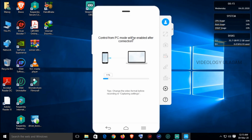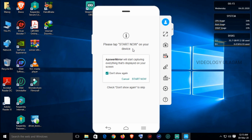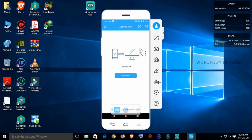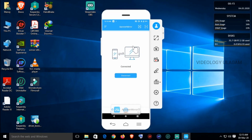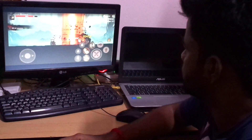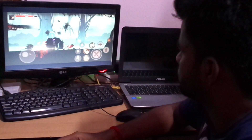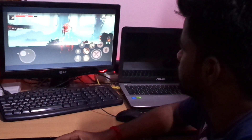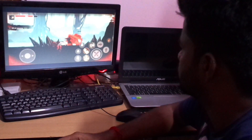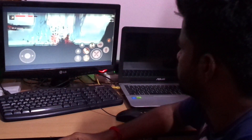Let's go to the USB connection. Let's check the USB connection. First, we'll enable the USB debugger. This is our screen recording option.